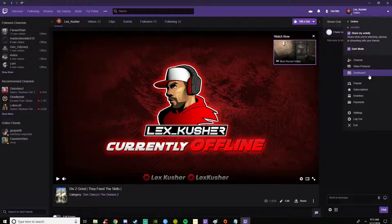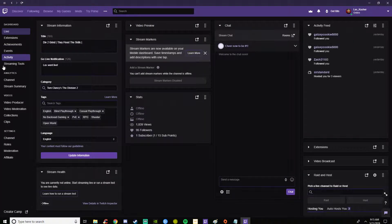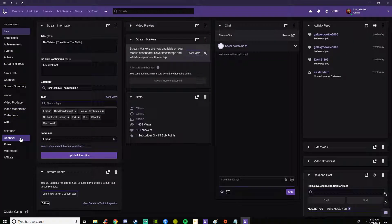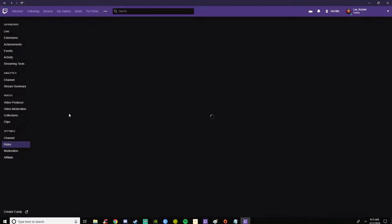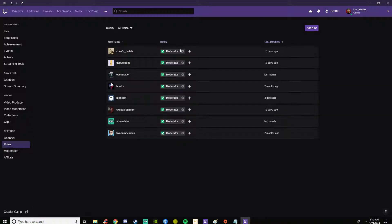Go down to dashboard. On the left side here we're going to go over to roles under settings.